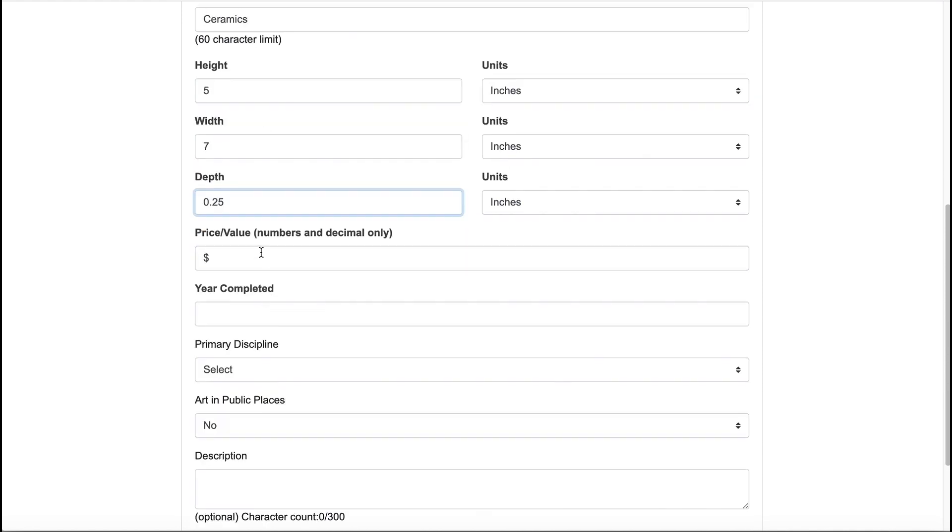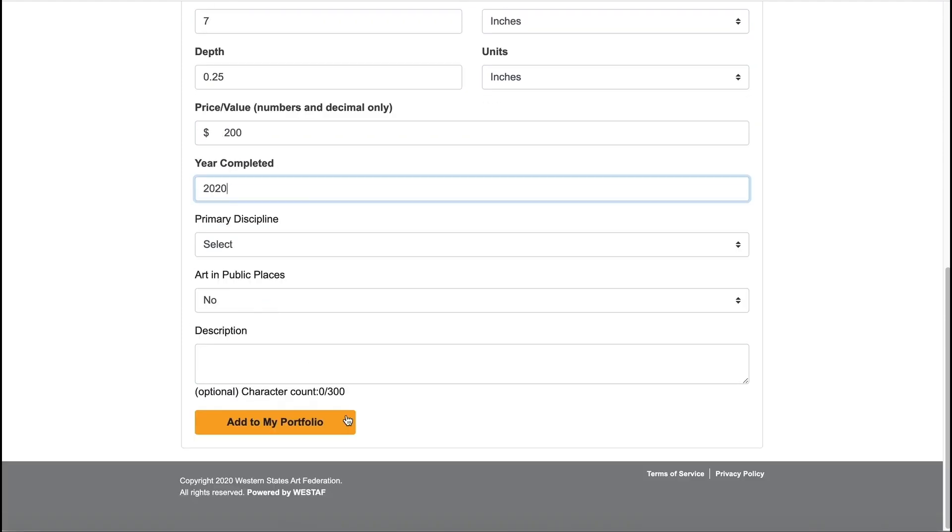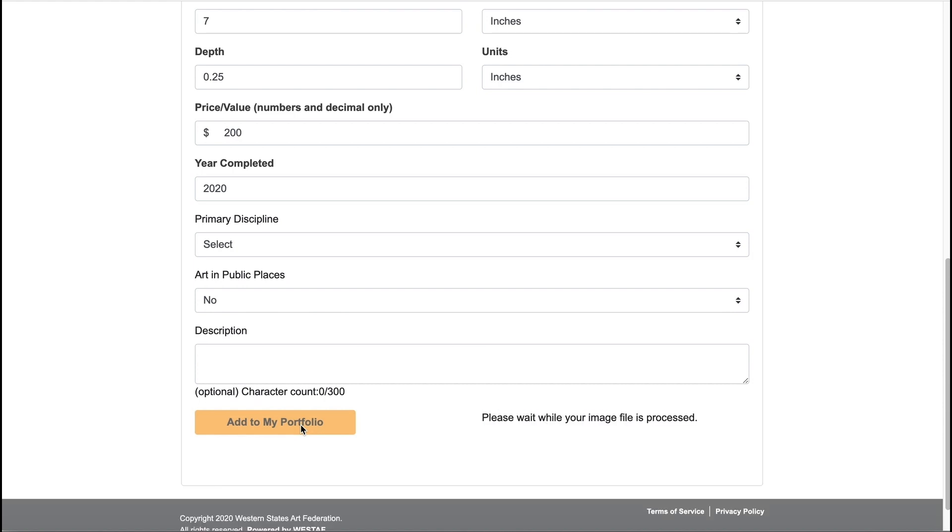You will need to include the price of the artwork and year completed. When you're ready to add the image, click Add to My Portfolio to upload.